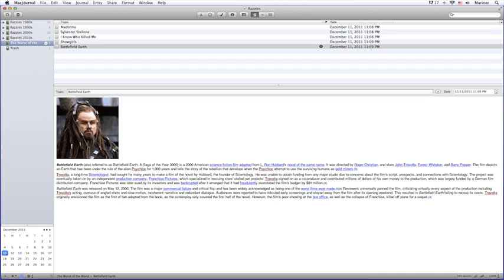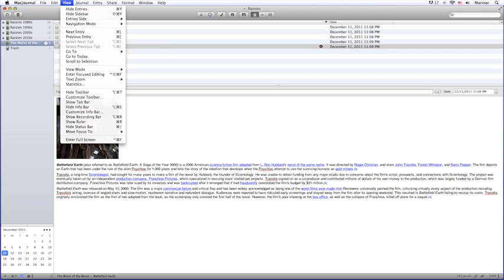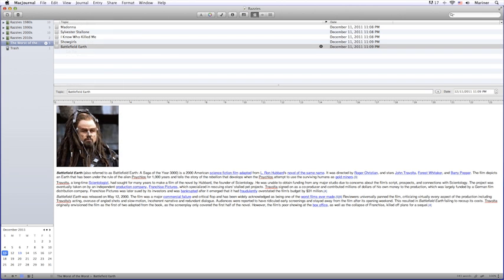The main area displays the contents of the currently displayed area. To add a ruler which incorporates various word processing elements, from the View menu, choose Show Ruler.